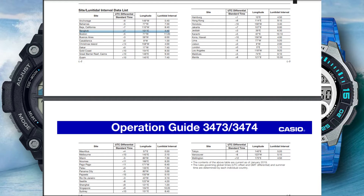But what happens if the location that you want is not on the list? The good news is that you can work out the values to enter into the watch for your location, as long as your chosen location has two high tides and two low tides a day.